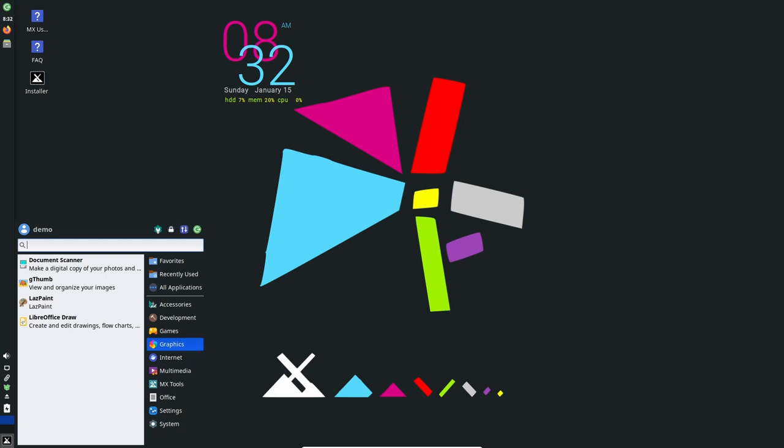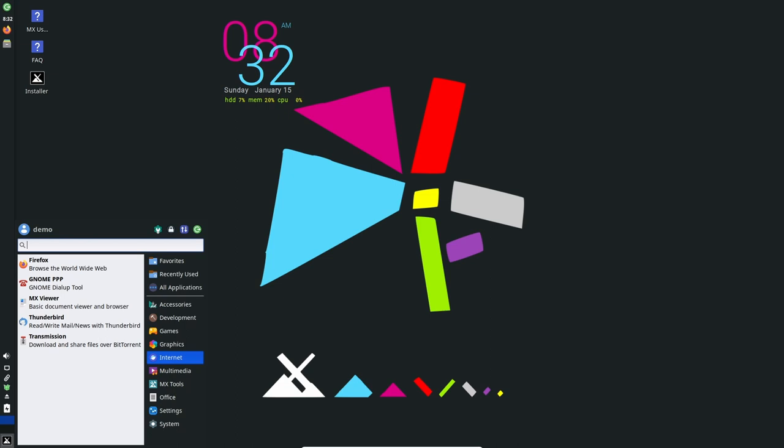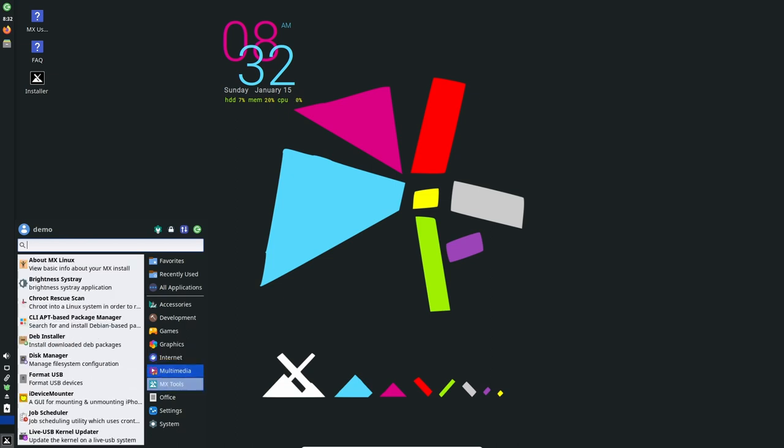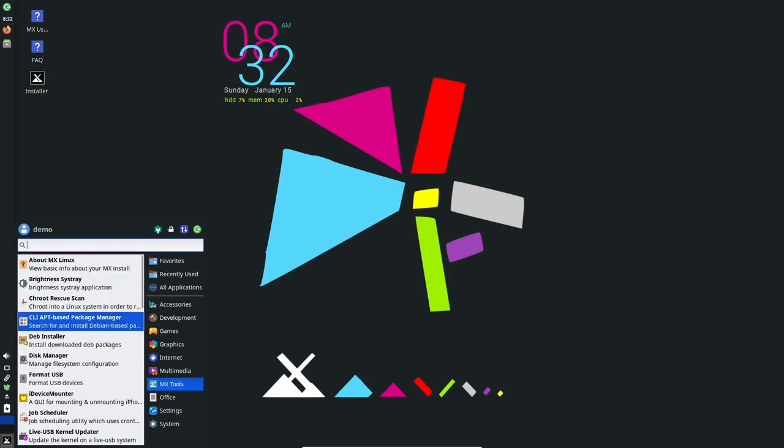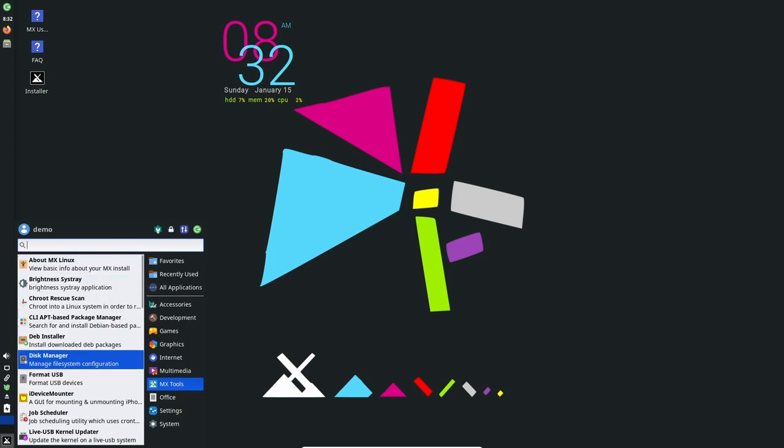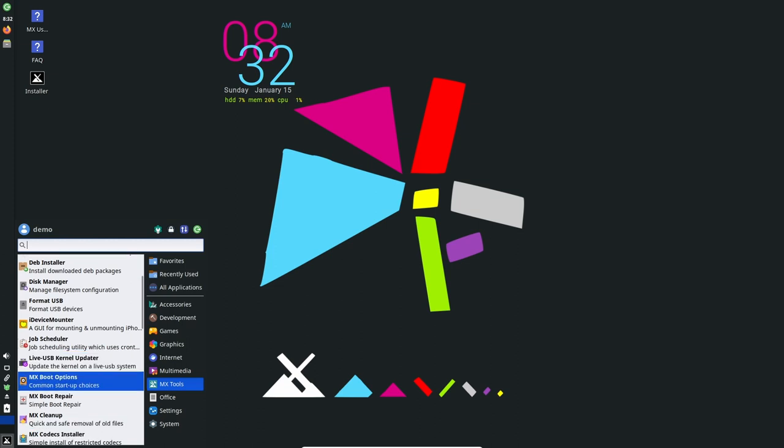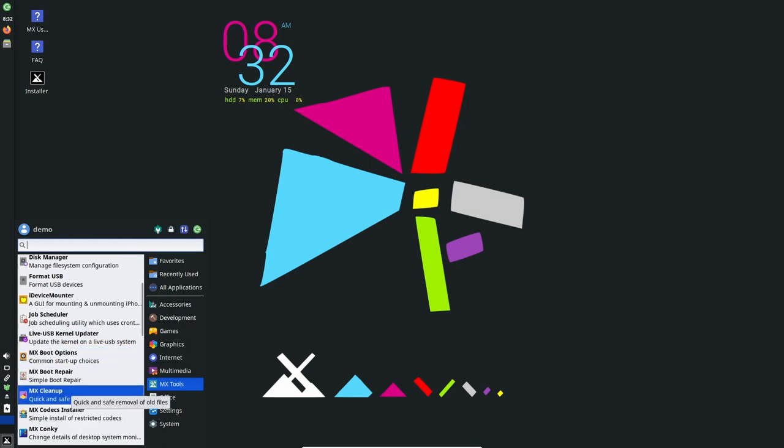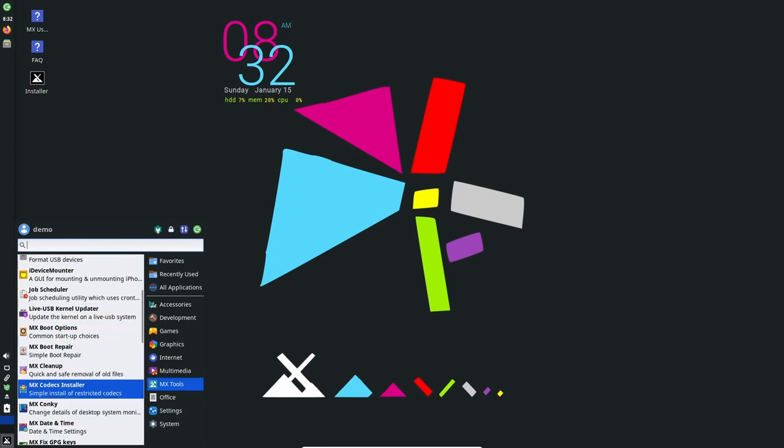The new panel layout manager allows users to easily customize the layout of their panels, and the new taskbar layout provides a more streamlined and organized way of displaying open windows. The improved settings manager makes it easier for users to configure their desktop settings, and also includes a new settings dialog for managing keyboard shortcuts.